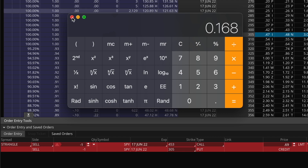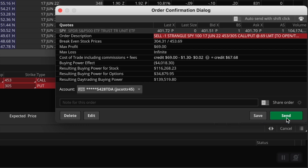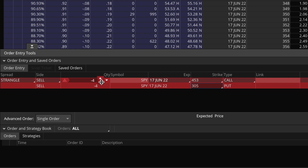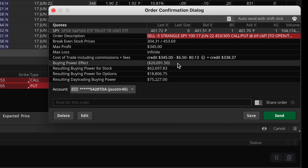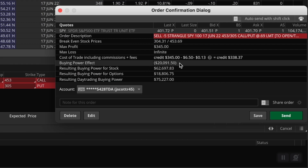Let's also take a look at the buying power effect for this position. Clicking on confirm and send — just selling one strangle on SPY is going to cost initially about $4,000. If we change this to five contracts each and go to confirm and send again, the initial buying power is about $20,000. Starting out with $25,000 of capital, you could technically afford one more contract, but you want to leave about $5,000 of cushion to accommodate any expansion in that capital requirement since these are naked option positions.